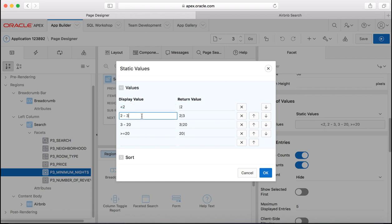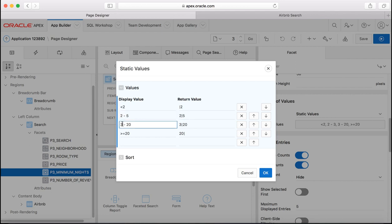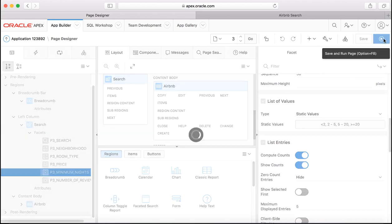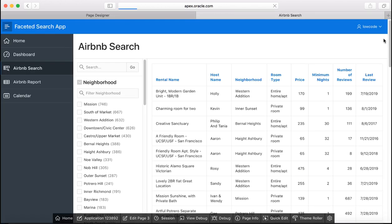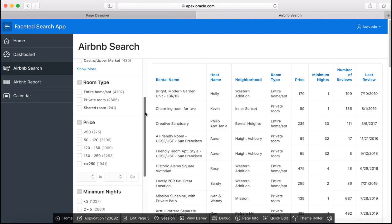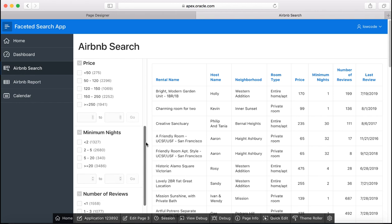So let's change the display value to two to five and the return value to two to five and then here from five to twenty and this is also from five to twenty and say okay. Now you'll see the changes arise, the page to see now in the faceted search page scroll down to see if the changes made are reflecting. You see minimum nights is two to five and also five to twenty.